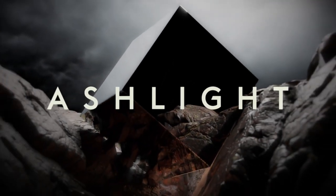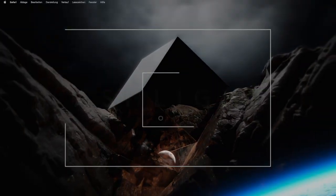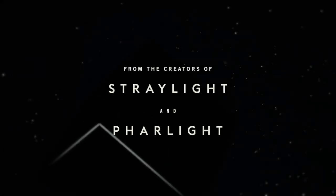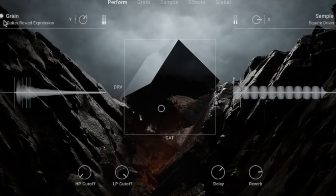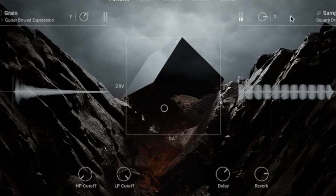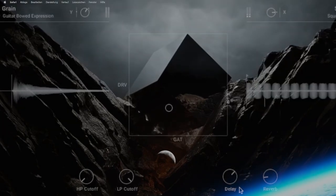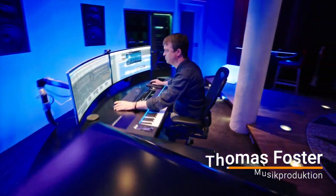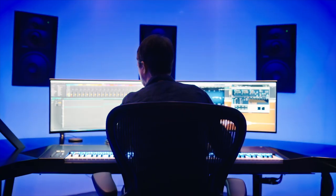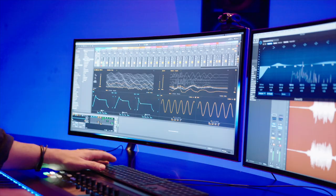AshLight is part of Complete 14 by Native Instruments. StrayLight and FarLight were the first two contact sounds to work with granular synthesis, and AshLight is now the deep side of granular synthesis. My name is Thomas Forster, and in this video I'll show you everything you need to know to use AshLight, control it with controllers or automations, and program your own sounds.